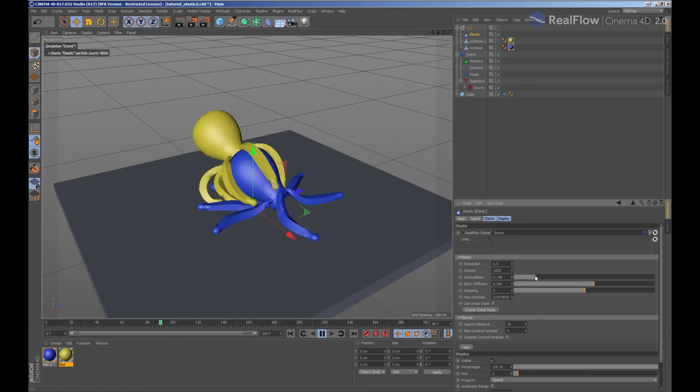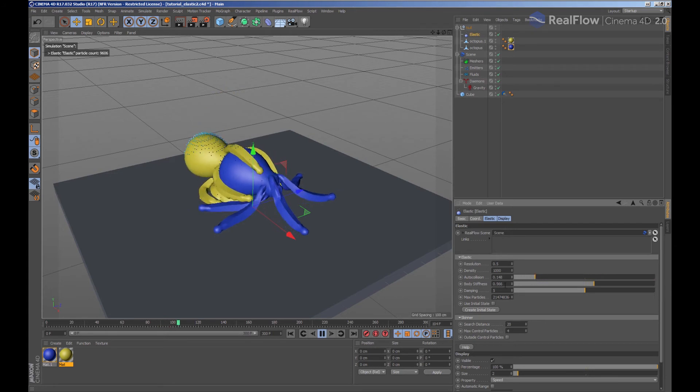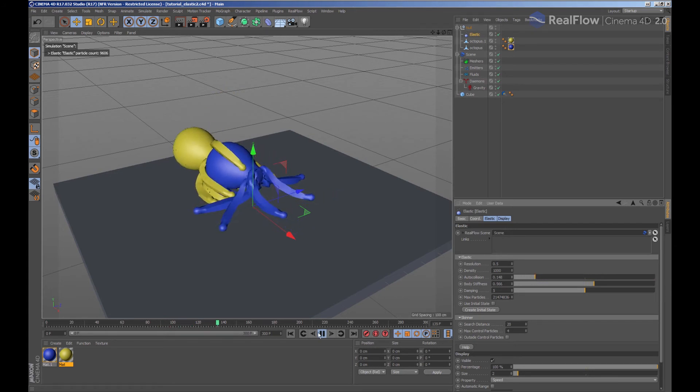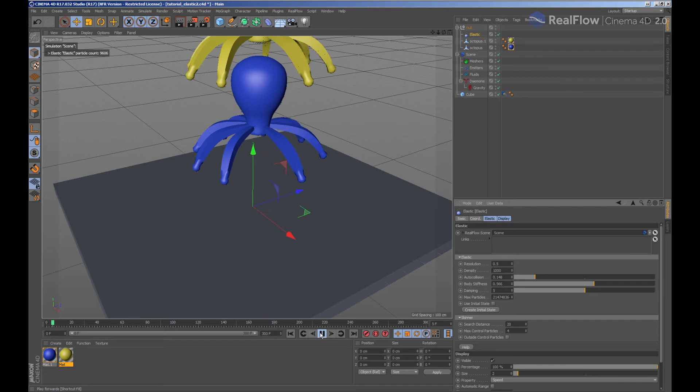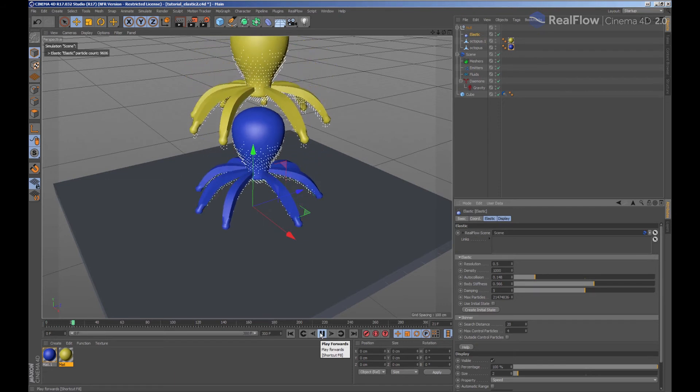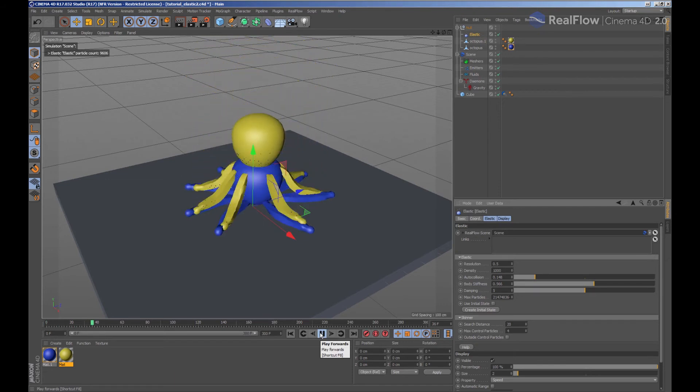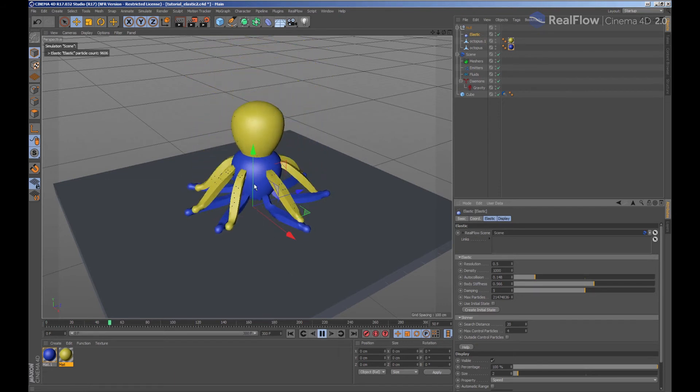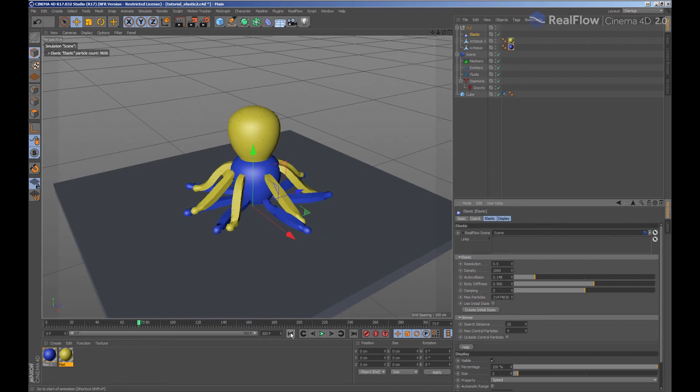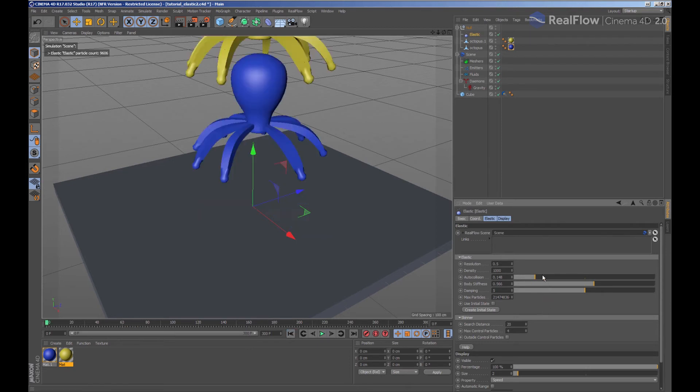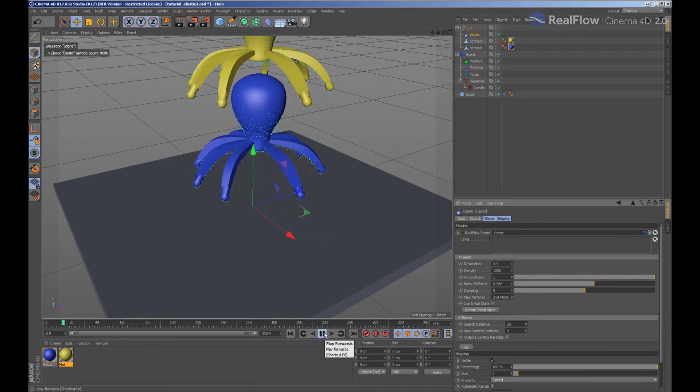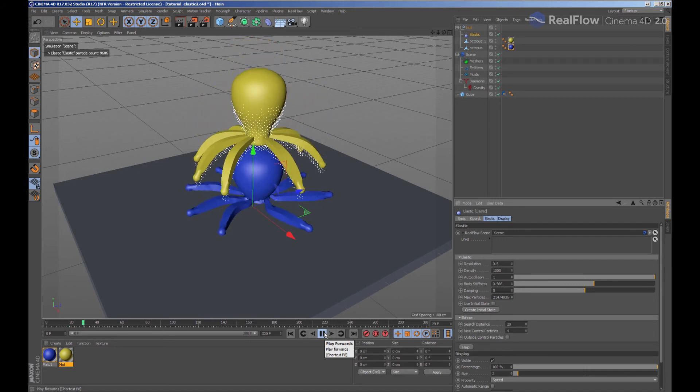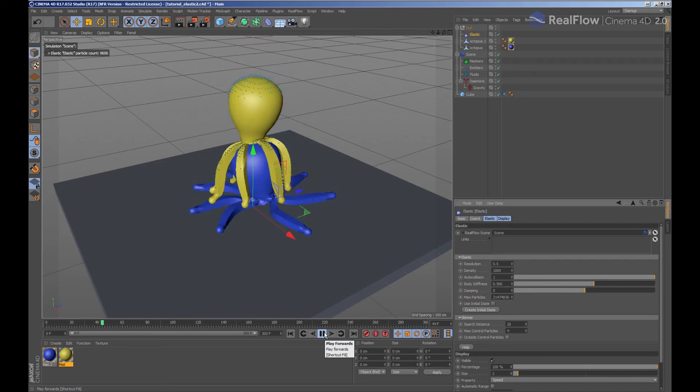Modifying the auto-collision parameter, we indicate if the elastic is able to collide with itself depending on its value. With a value of 1, the elastic particles are going to collide between them. With a value of 0, there won't be a collision between particles.